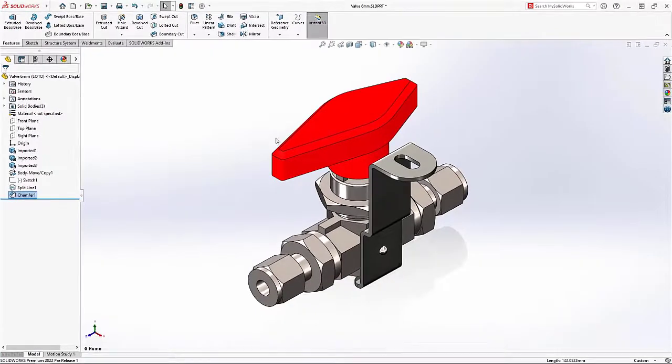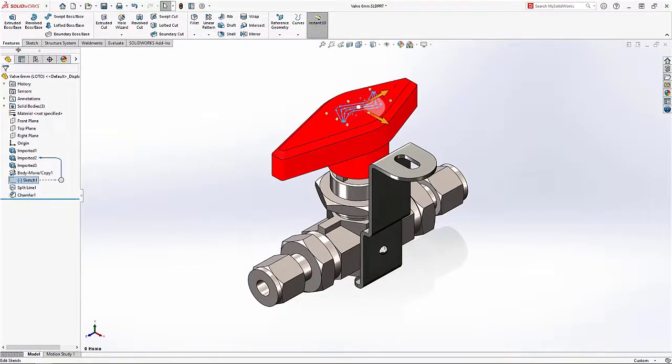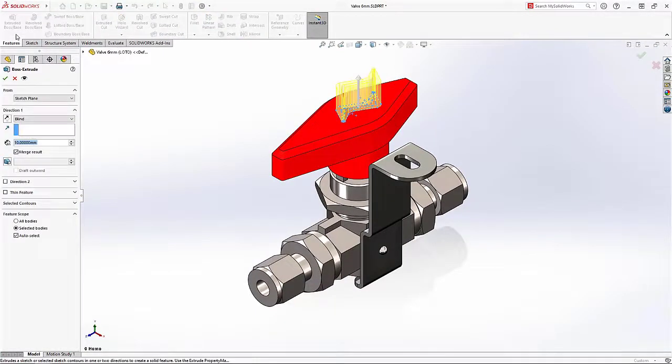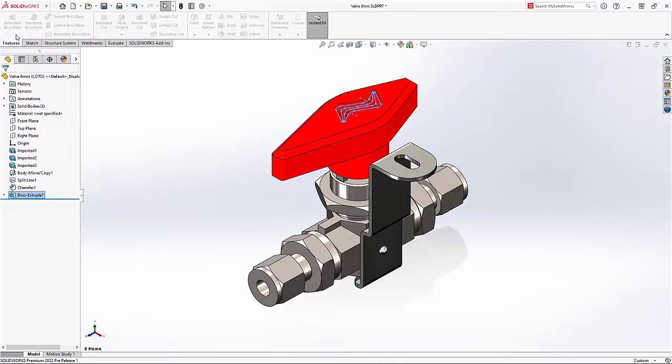Creating features like chamfers, extrudes, reference planes, and more no longer require intermediate bodies or Boolean operations.